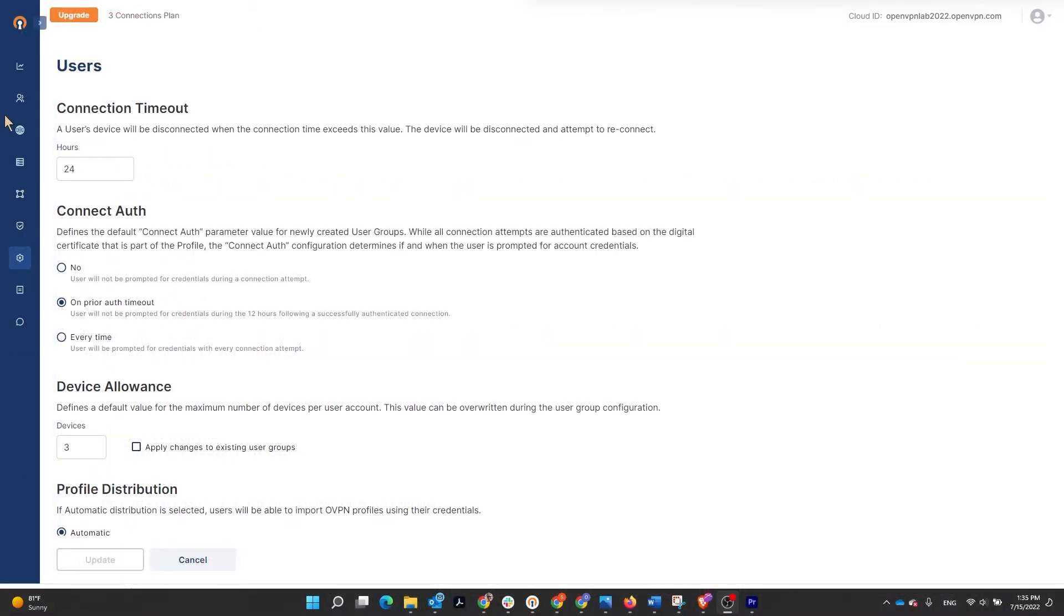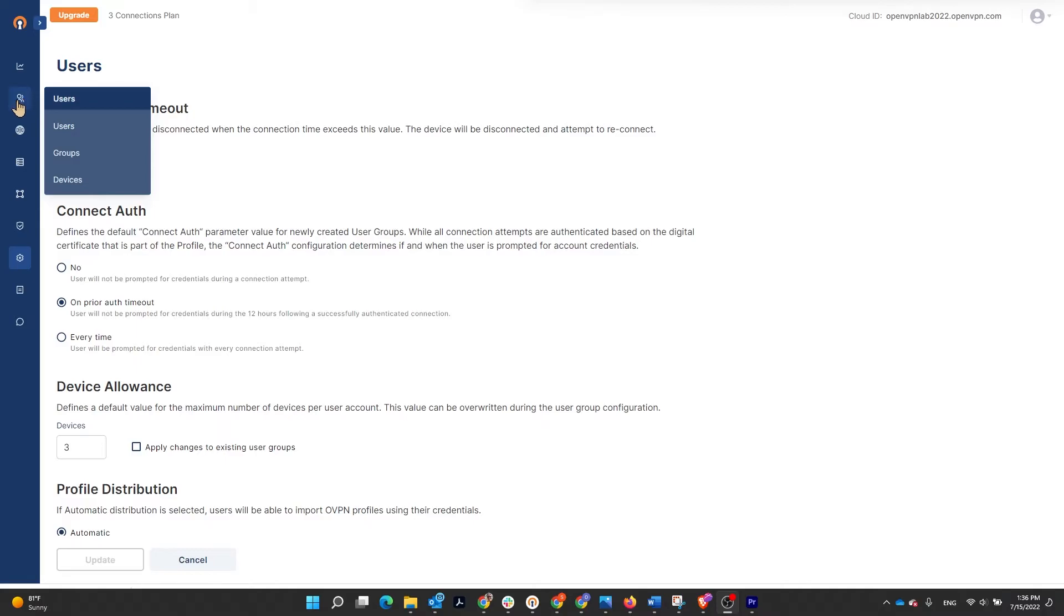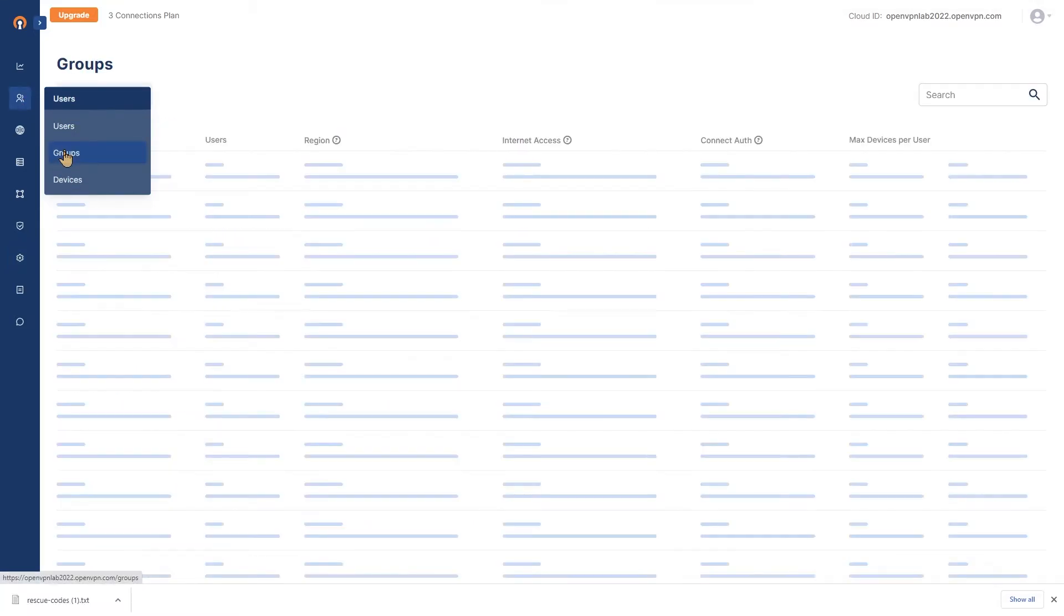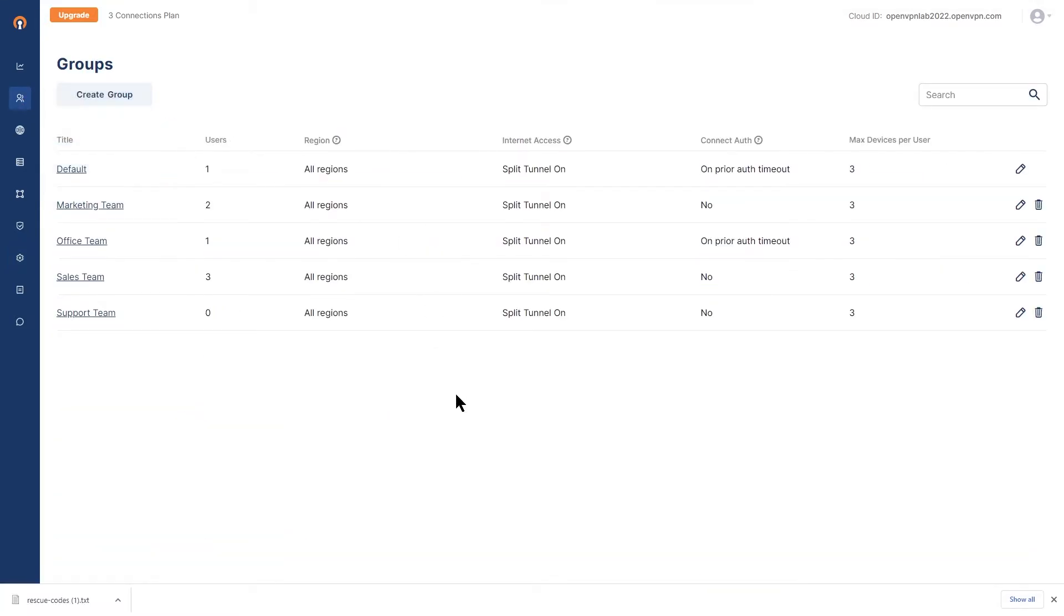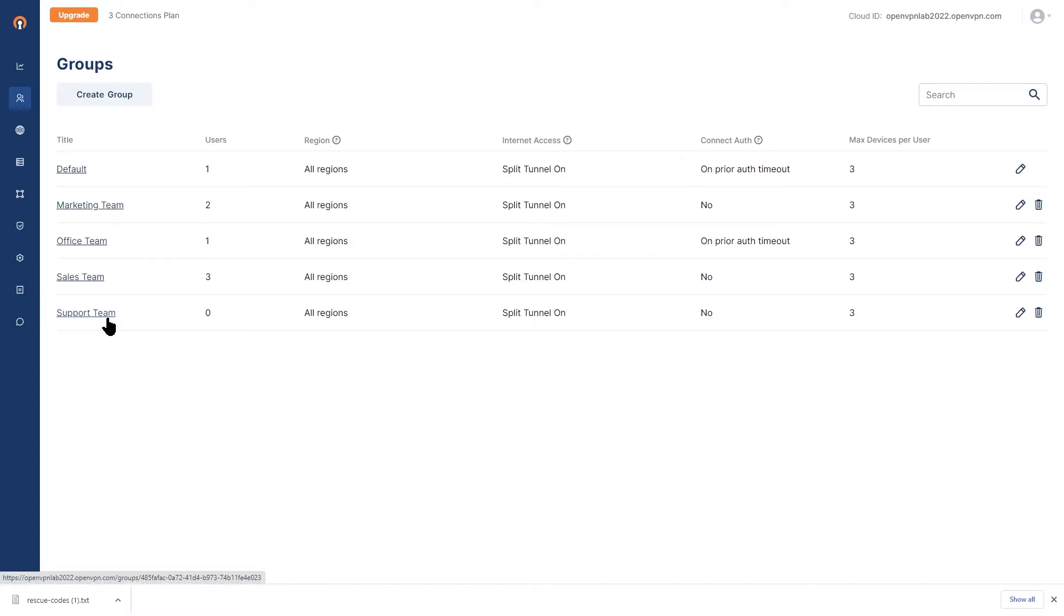In order to do that, you need to log into administration portal, access the users, and then click on groups. As you can see in our organization, we have multiple groups such as marketing team, office team, sales team, and support team.